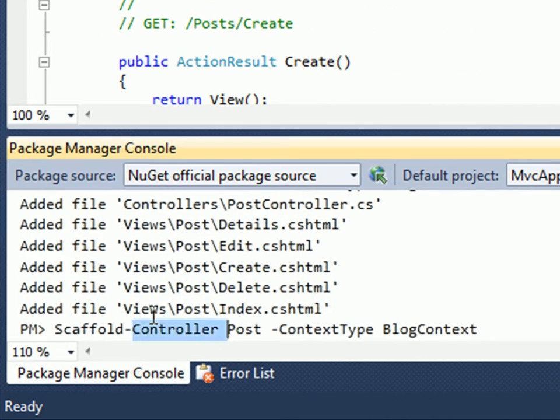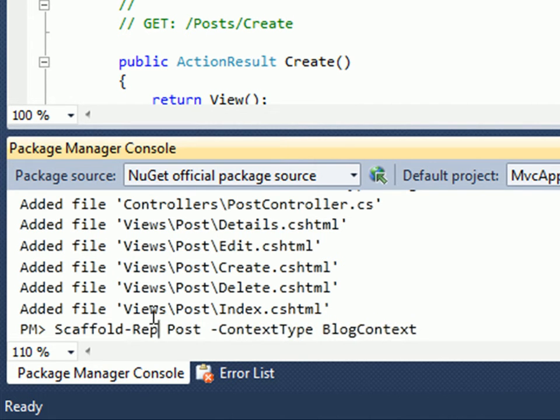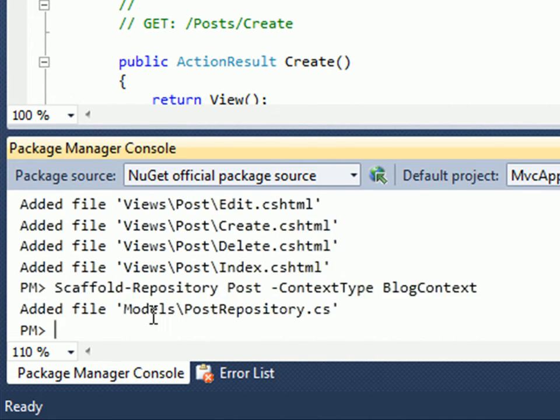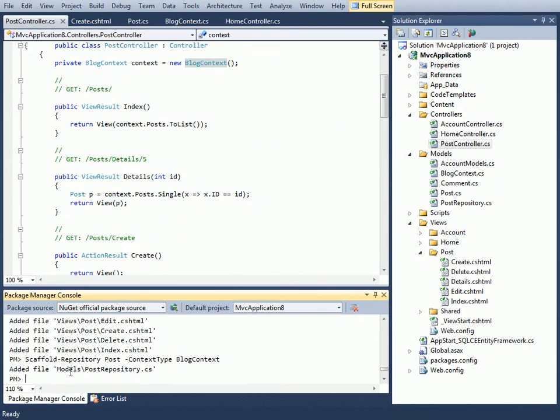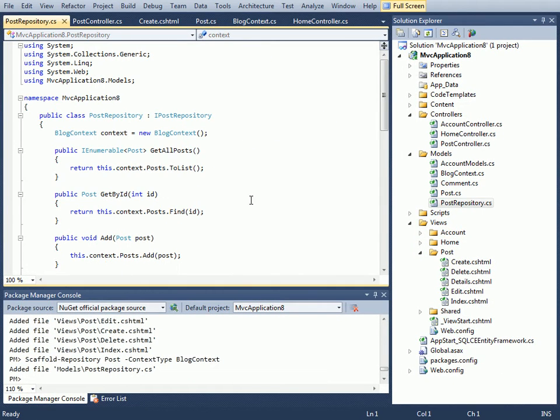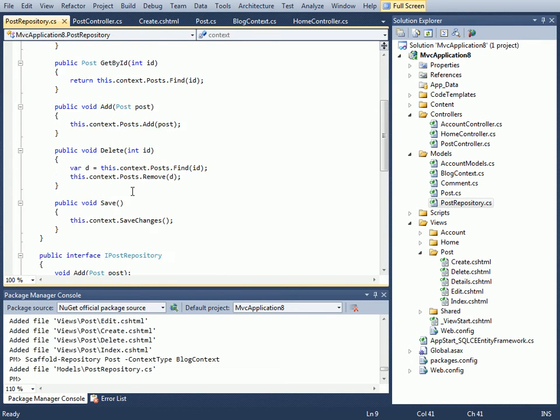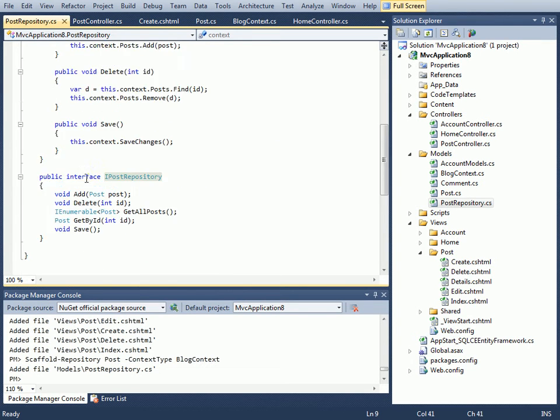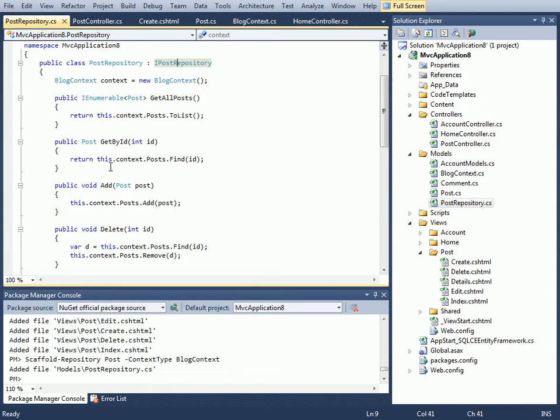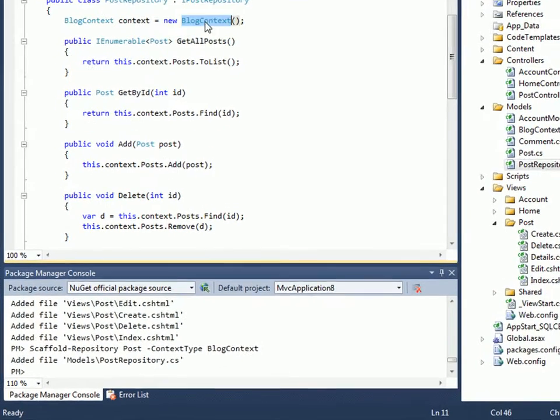I can just run the Scaffold Repository command and what this will do is create a repository for my Post. We have this IPostRepository interface which just has the CRUD members, and then there's an implementation of that interface on top of our context.